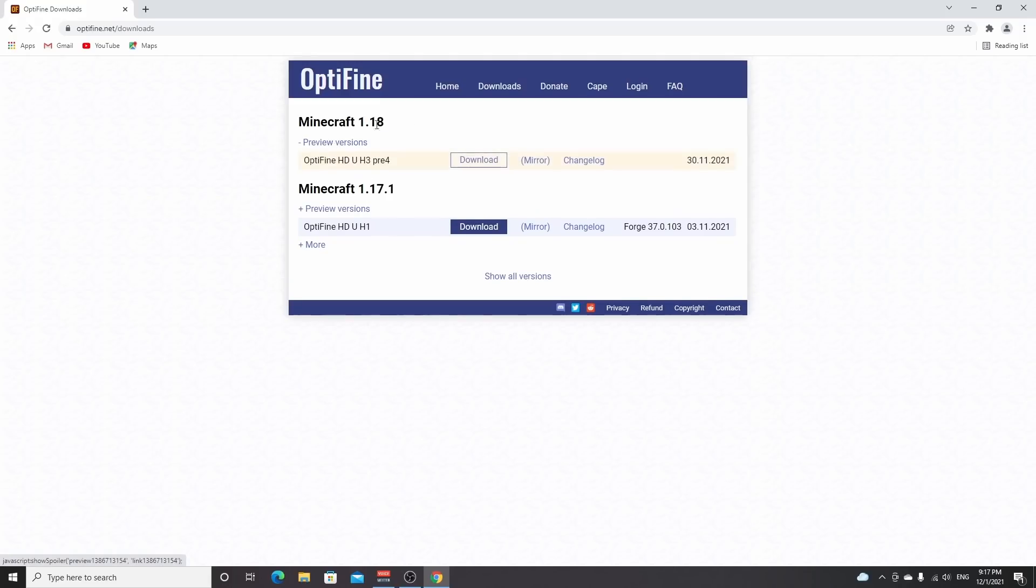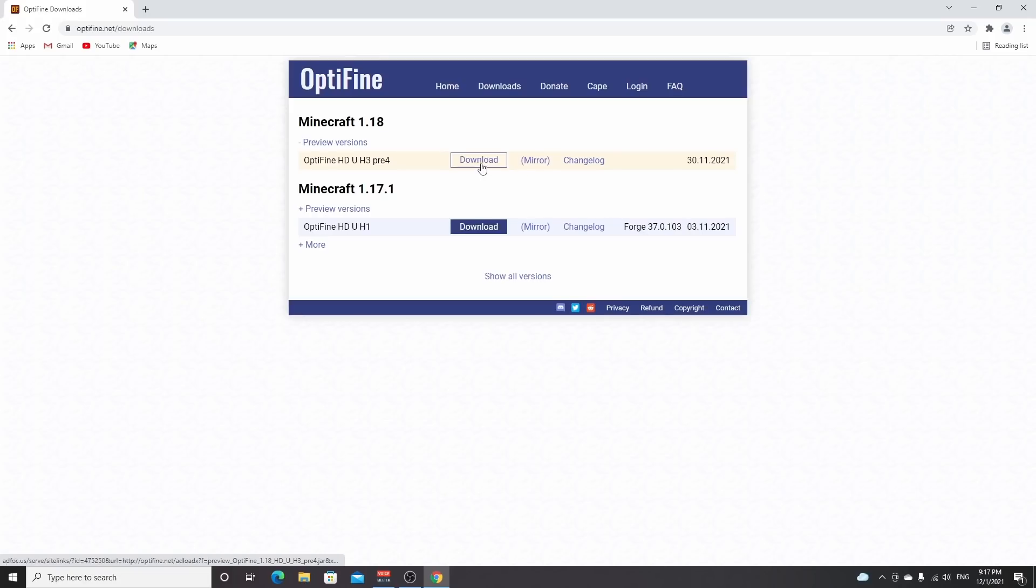So for now you have to click preview versions, and then a version will pop up and you click either download or mirror. The download button will bring you to an ad, but it will actually support the creator of Optifine.